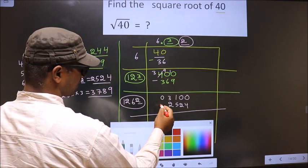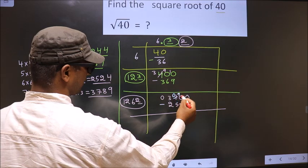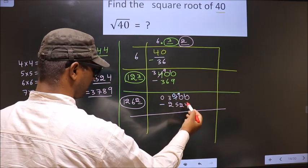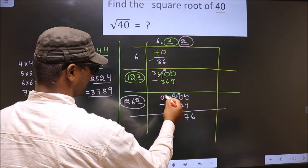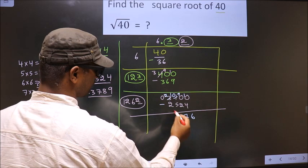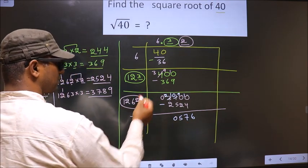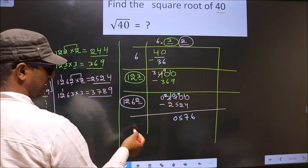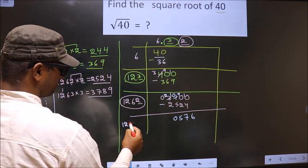Now subtract: 3100 minus 2524 = 0576. Add the divisor digits: 1262 plus 2 is 1264. The remainder 0576 is smaller than the divisor, so since we already have a decimal, we directly take two zeros to get 057600.